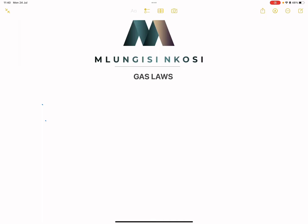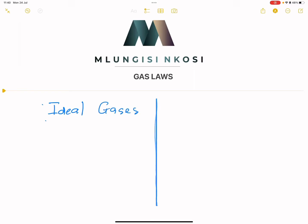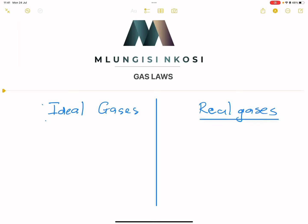I'm going to be looking at two concepts today in the introduction. I'm going to be looking at ideal gas laws — or rather, ideal gases versus real gases. So what is the difference between an ideal gas and a real gas? In order for us to understand gas laws, we need to first model real gases as ideal gases.